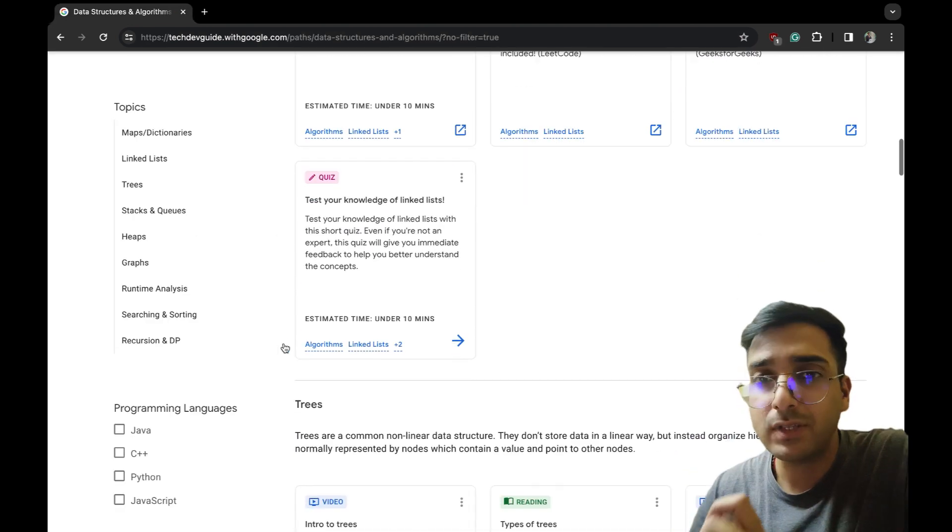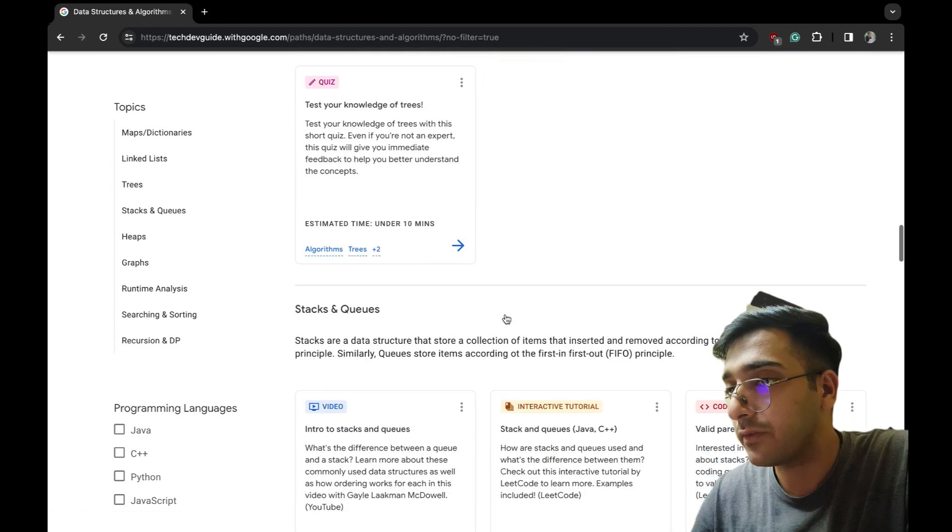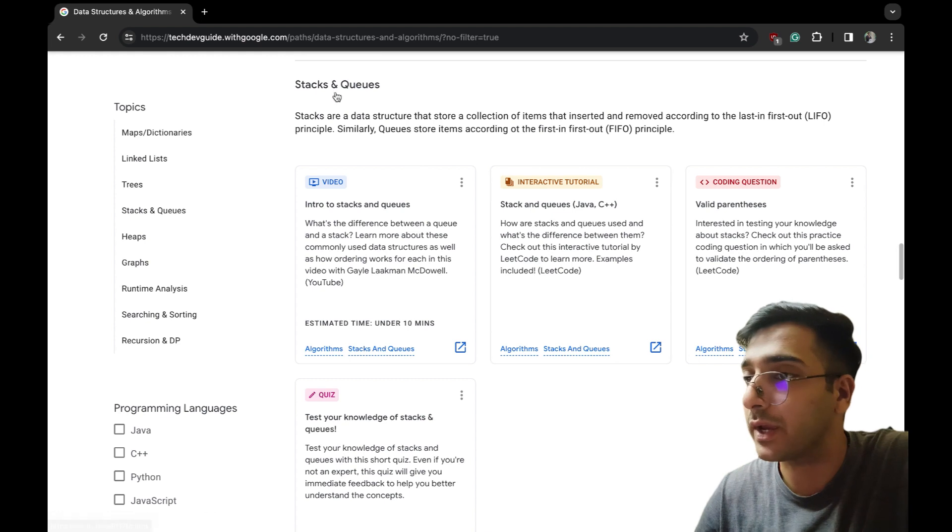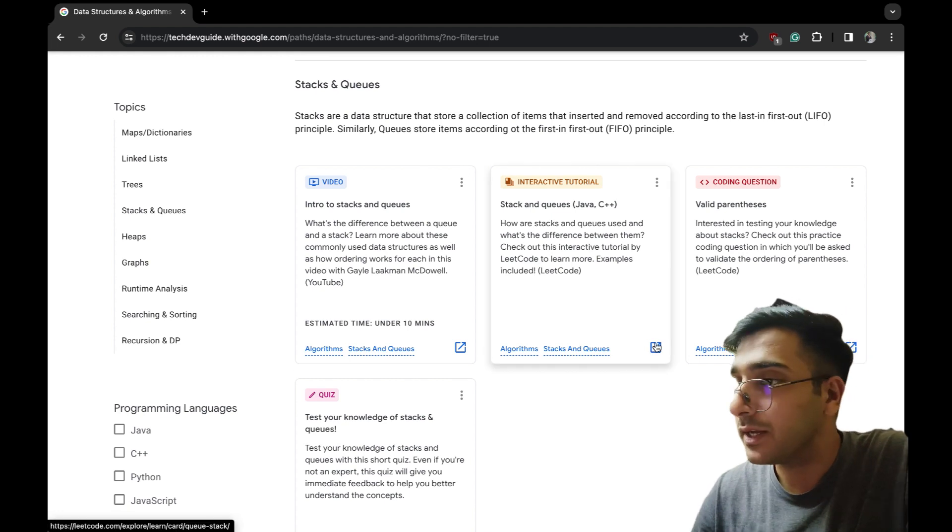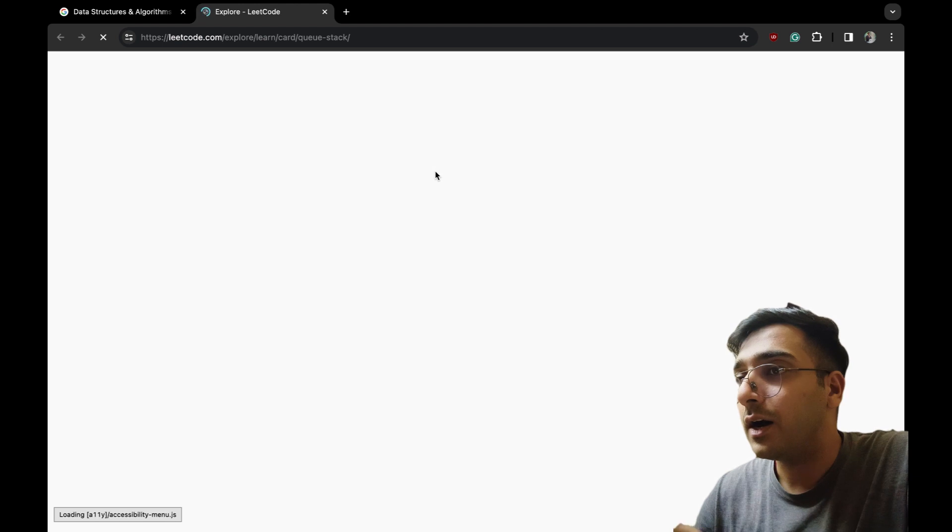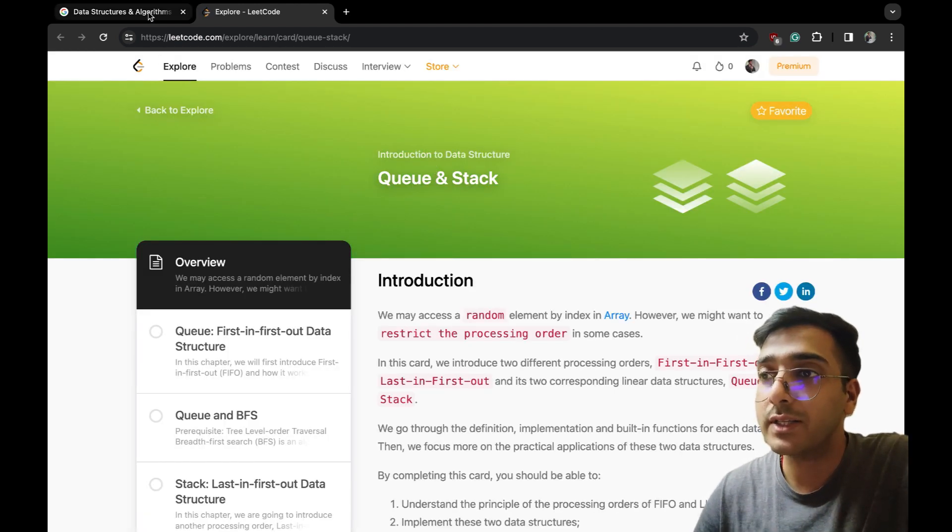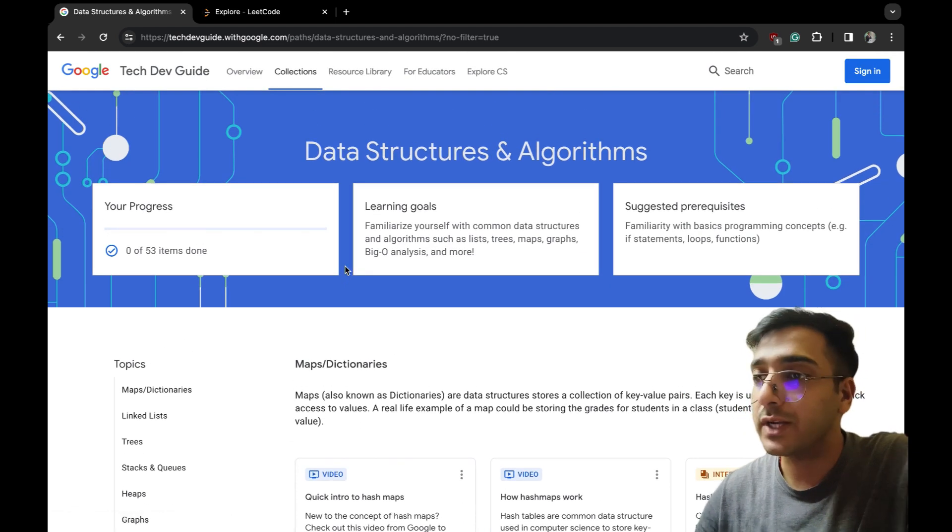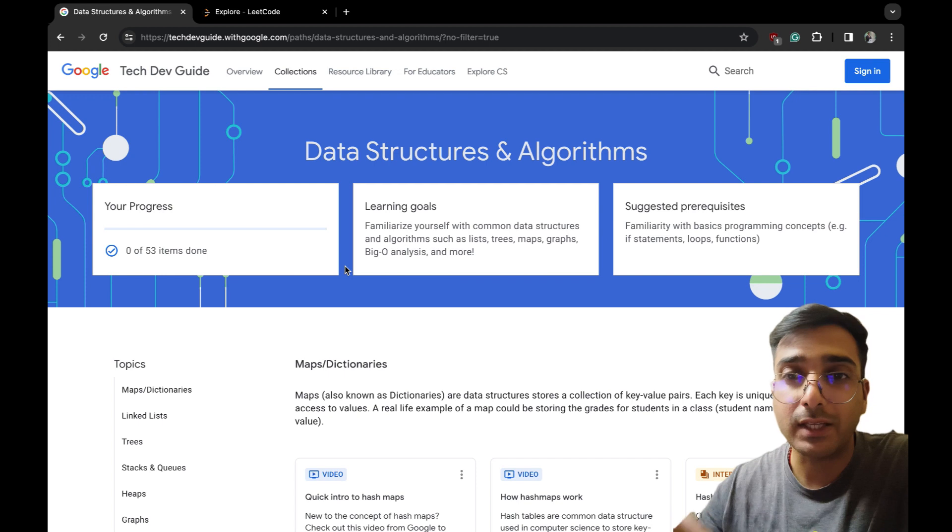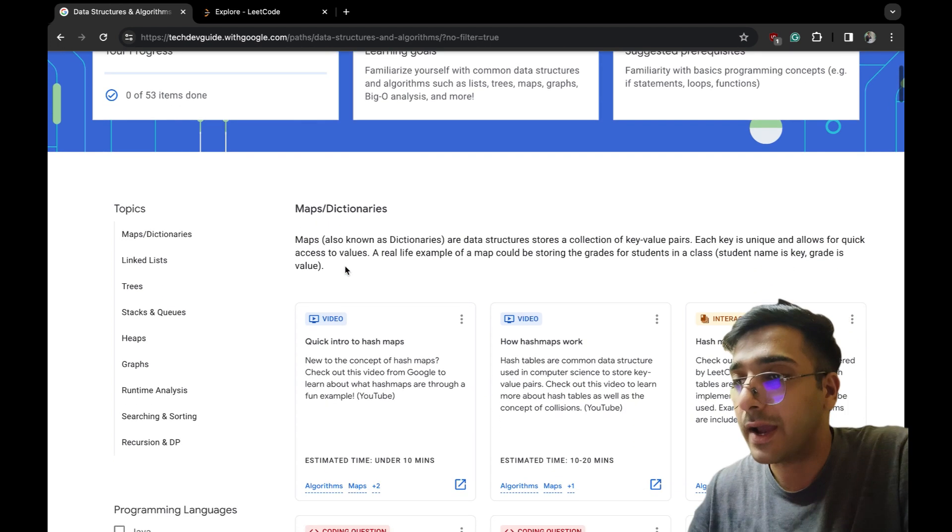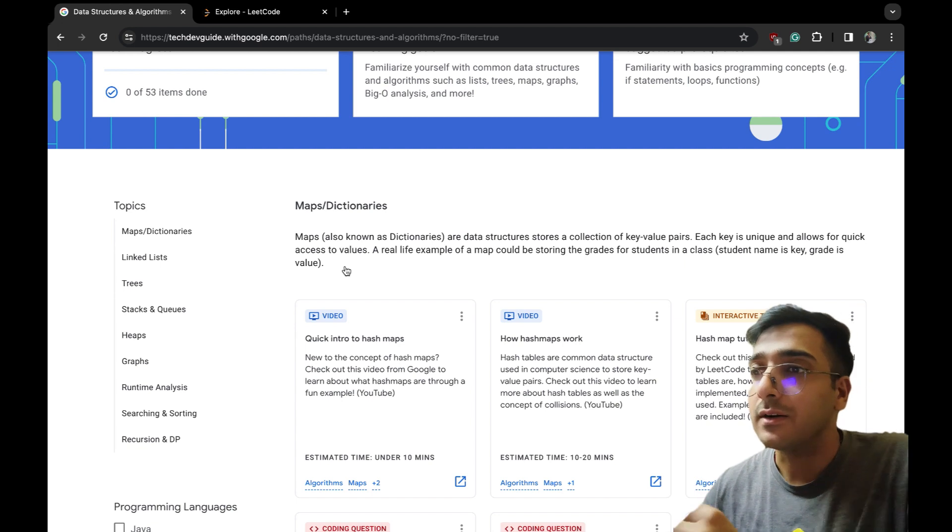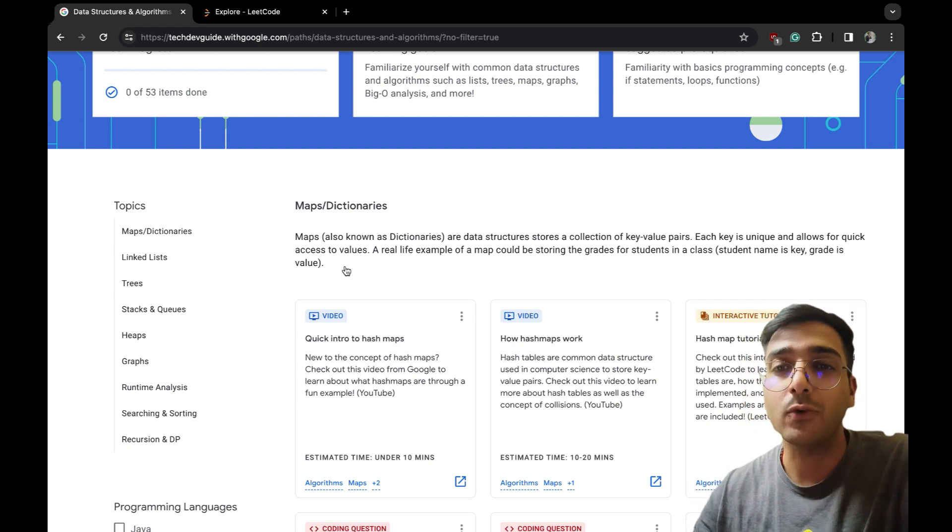I have seen some LeetCode videos also over here. Let's check - stack and queue section, interactive tutorial. Yeah, here it is, it's a LeetCode thing. Basically what is happening - all the material Google is offering us is just a collection of all the other things which are online.